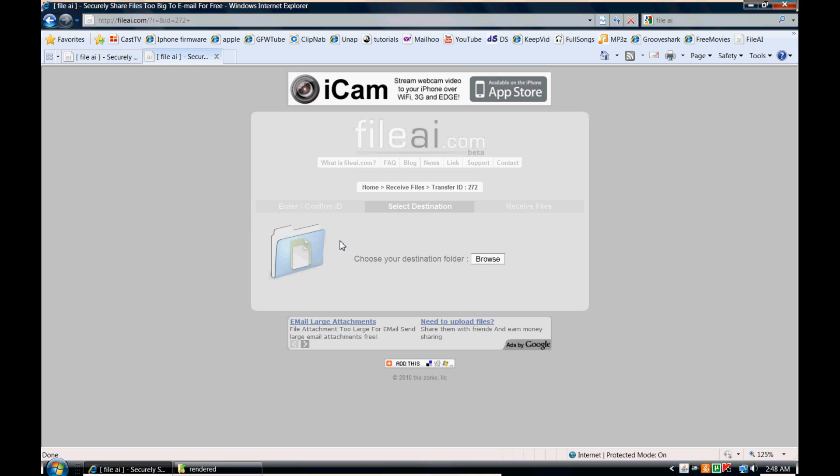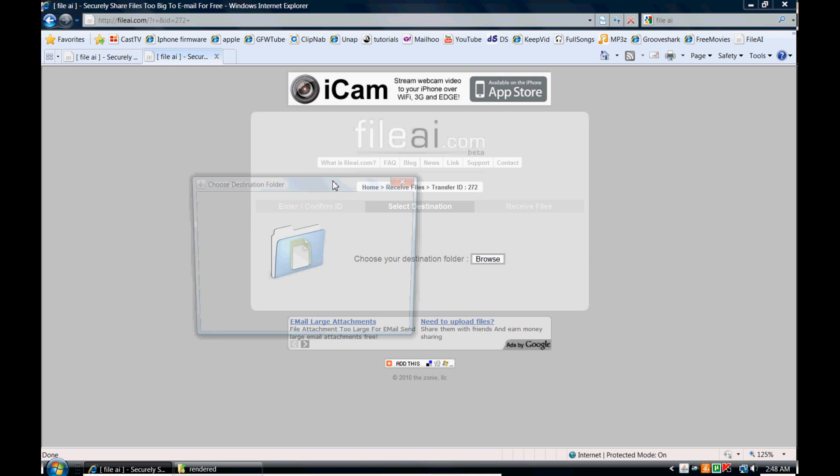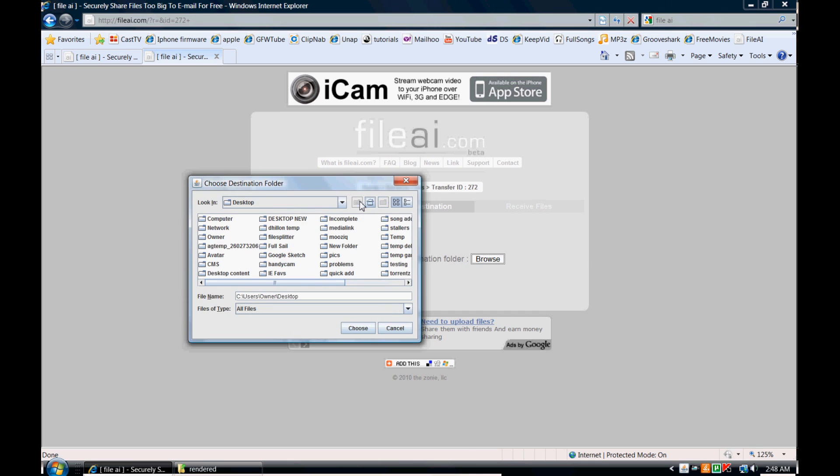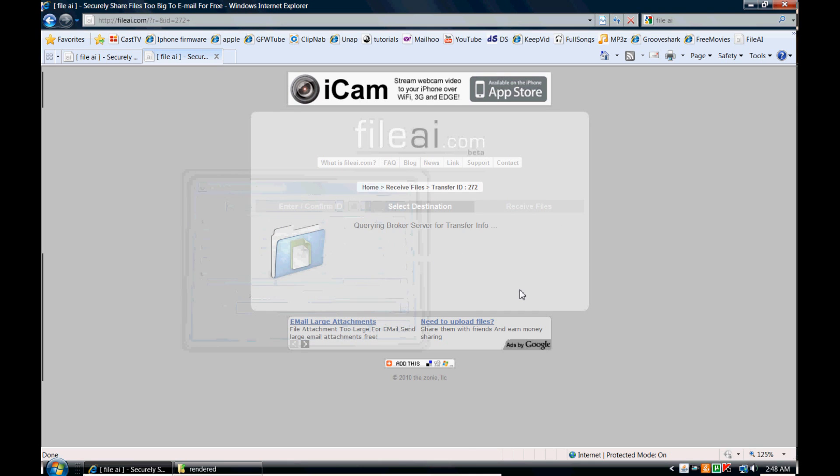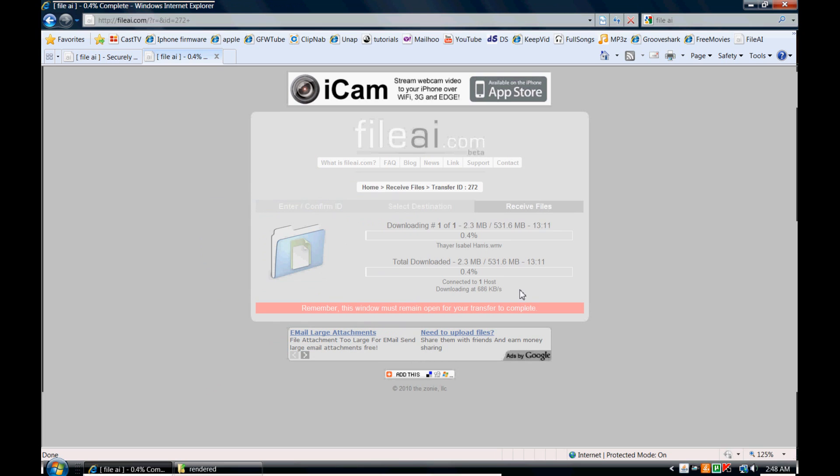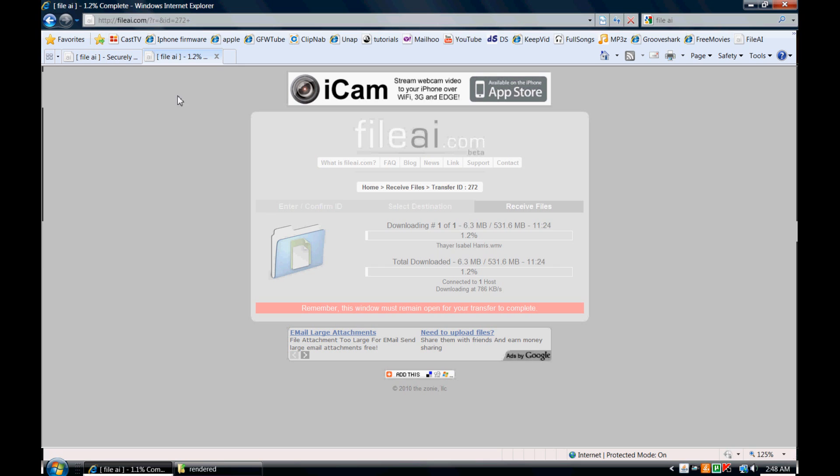And as simple as that, all you have to do is browse where you want to save the file to. I'll simply select my desktop, choose, and now the file is actually being downloaded which is pretty cool.